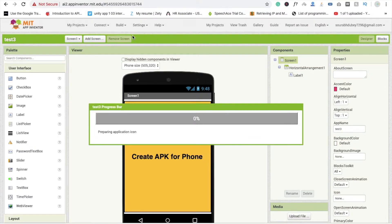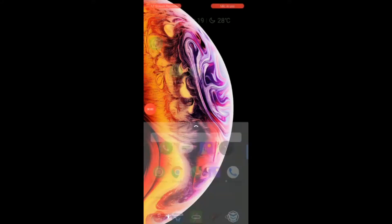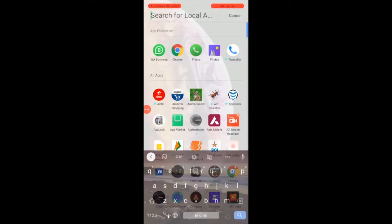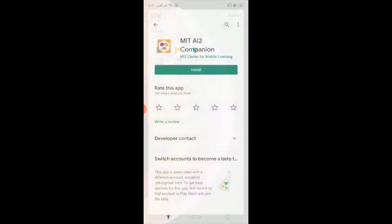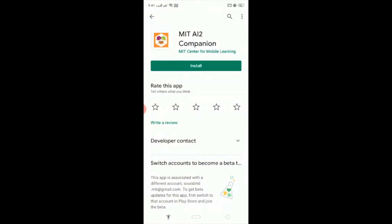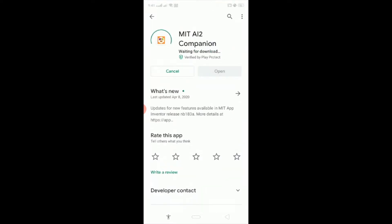Now go to the Play Store and search here MIT AI2 Companion and click on install this app.